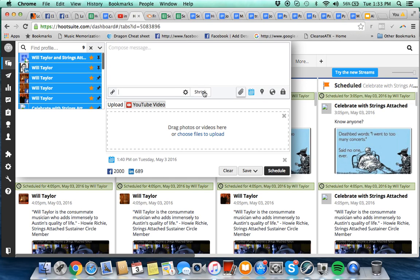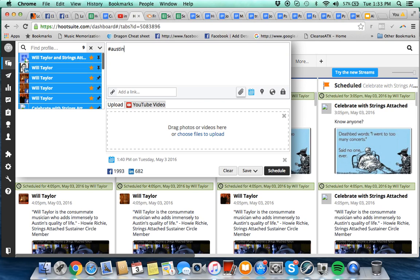So always use the shrink. And when you're posting something, always add a hashtag in it. Some hashtags you might want to put on a list for you to keep track of are Austin, music, Austin.